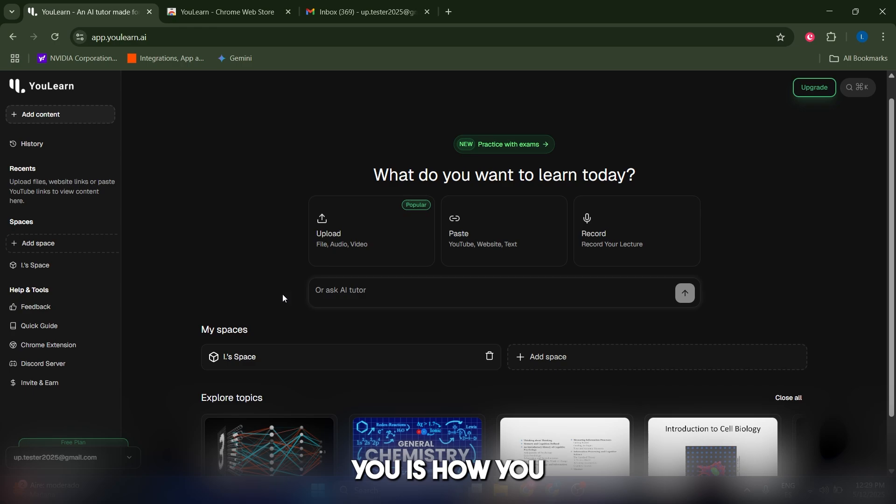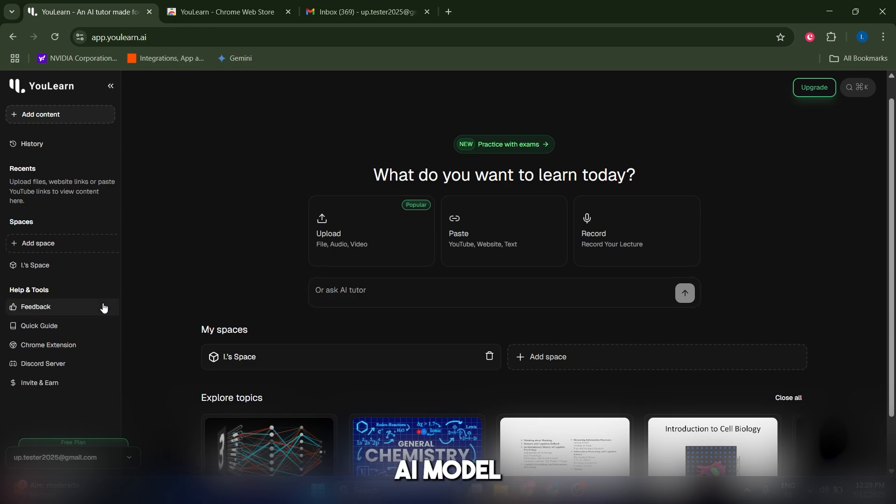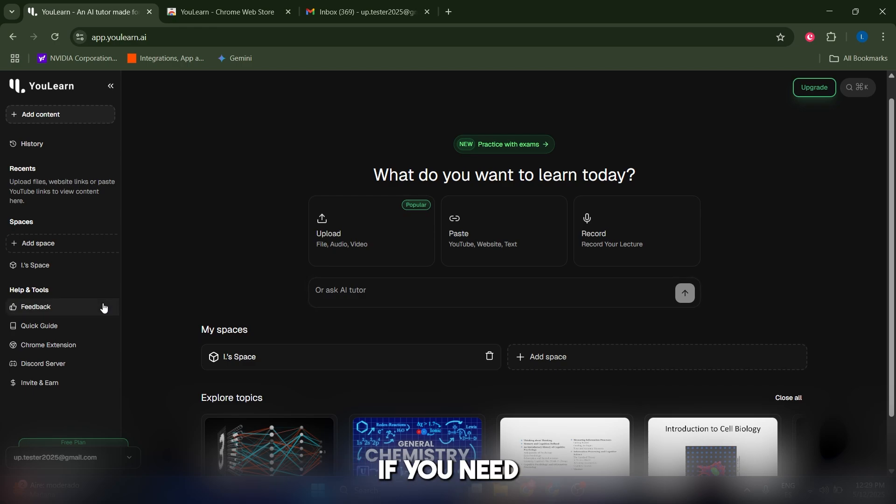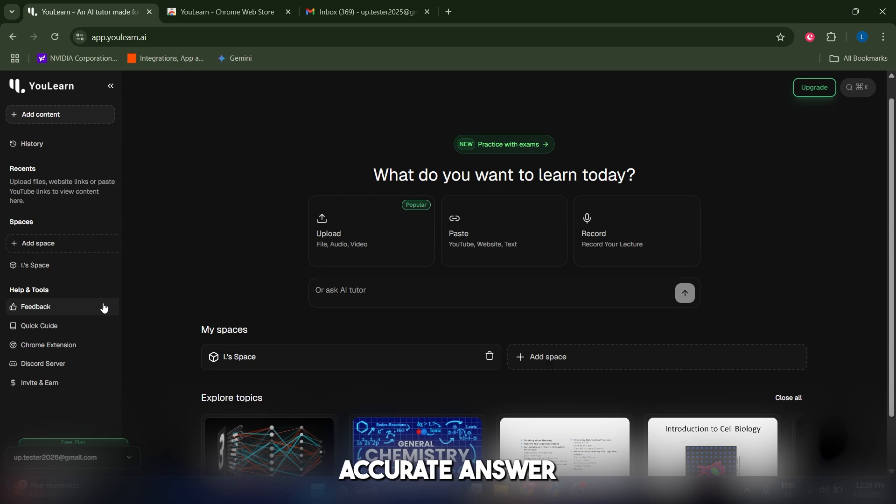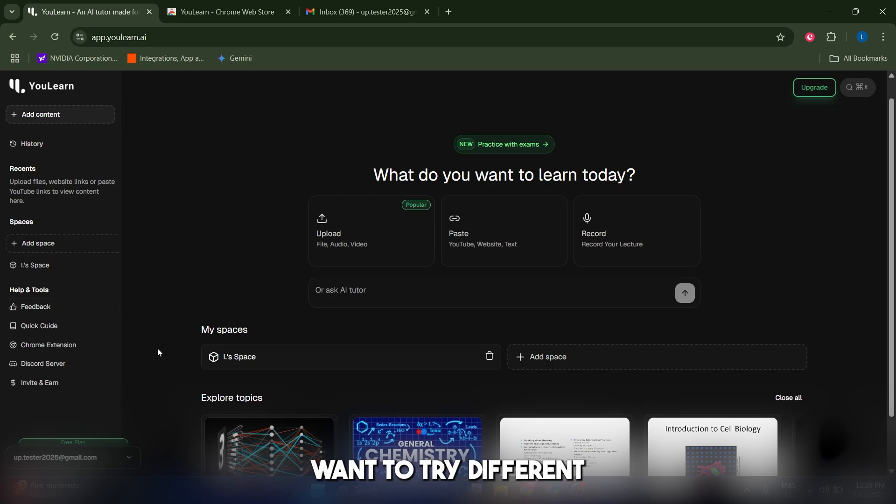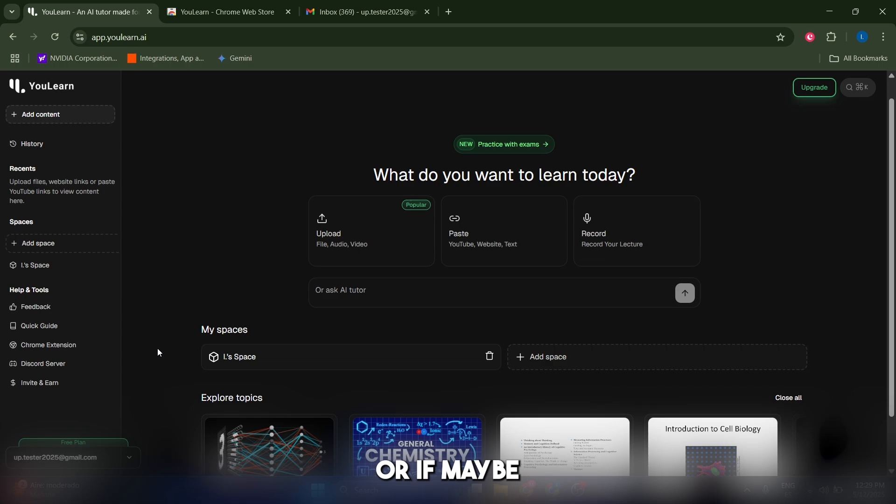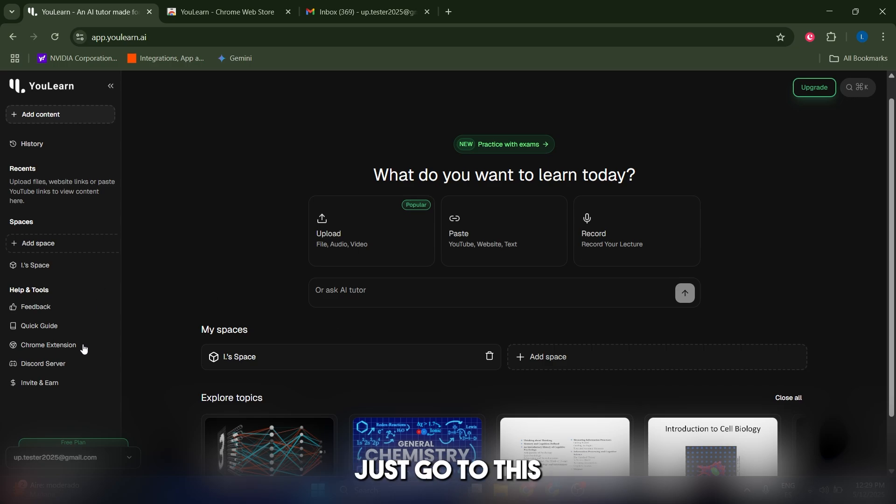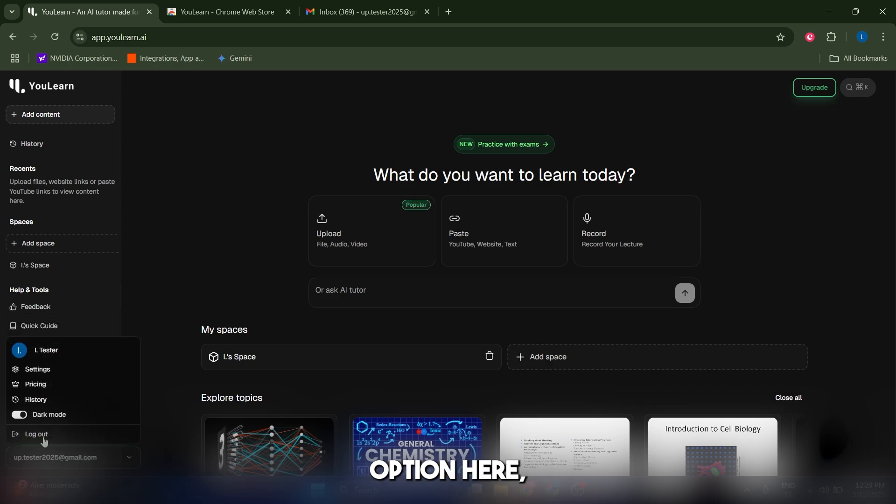Now I want to show you how you can change the AI model that you're gonna use. Depending on if you need maybe a more accurate answer or if you just want to try different AI models, or if maybe one is not working well for you, just go to this option here, which is your account.